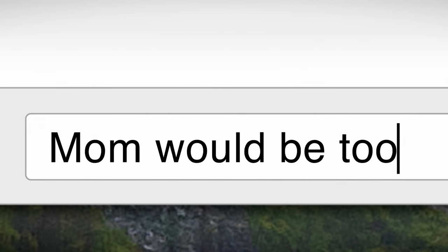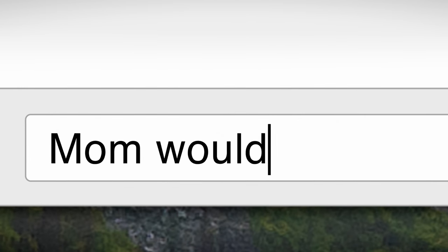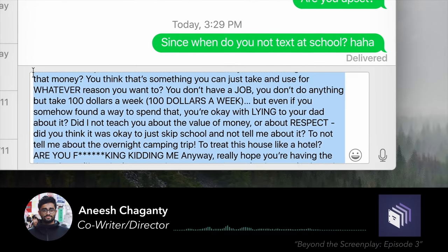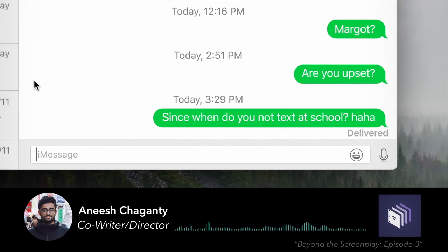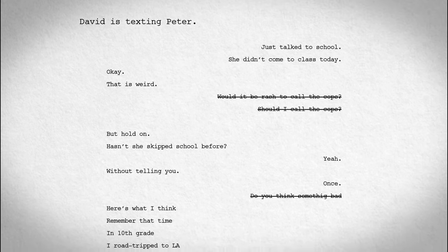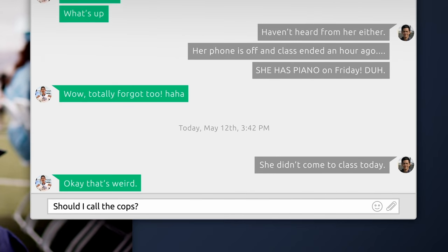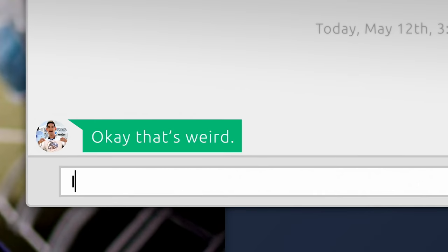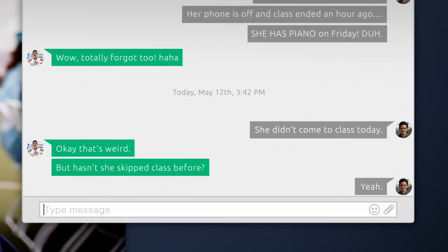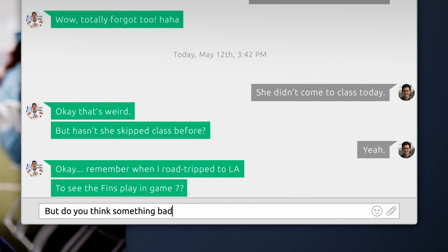But perhaps the favorite screen technique is when characters type out a text message and then decide not to send it — because it is both true to life and revealing of character. It allows for subtext: the character is saying one thing but means something else. This is used several times in Searching and in the screenplay is represented by a strikethrough in the text. Early in the film, when David is talking to his brother trying to figure out how concerned he should be, we feel how worried he is through the messages he almost sends — the inner life of the character is clearly communicated simply through text on a screen.